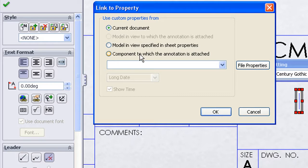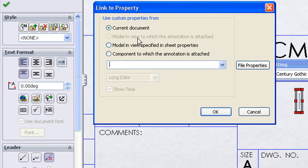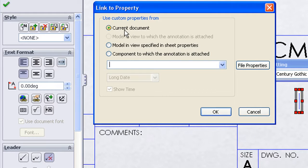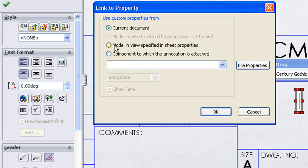Now a lot of folks get confused over this dialog. Really for purposes of setting up a title block, you're going to use either this first or the third property. The first option is chosen if you want to link to properties in the current drawing document. The second option is used if you want to link to properties in the model that's shown in this drawing, i.e. the part or assembly that's shown. And that's what we want here.